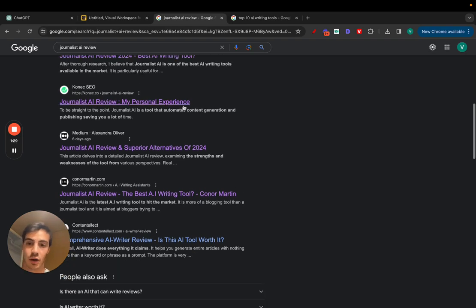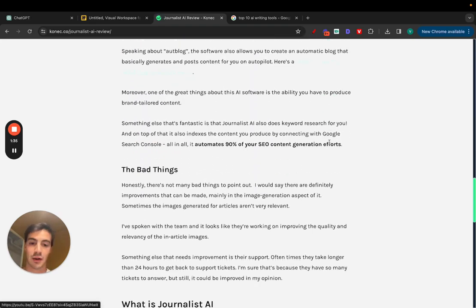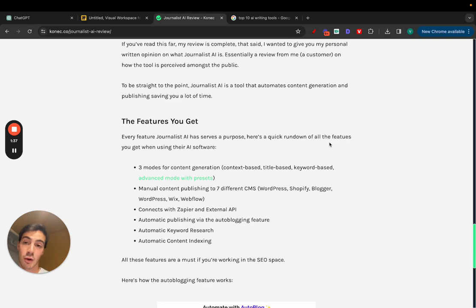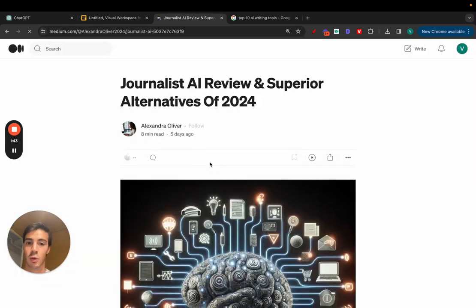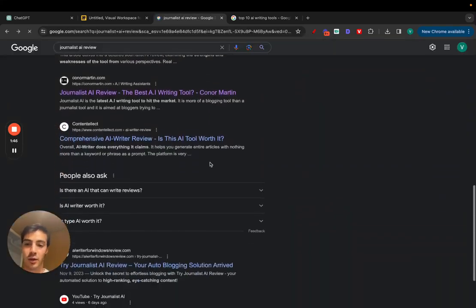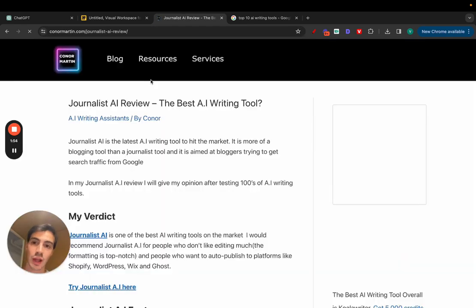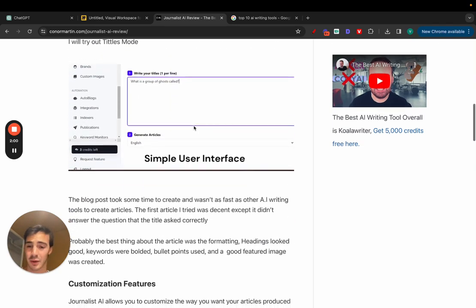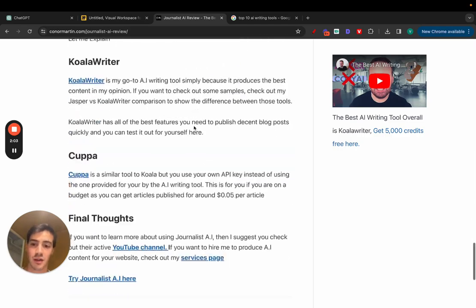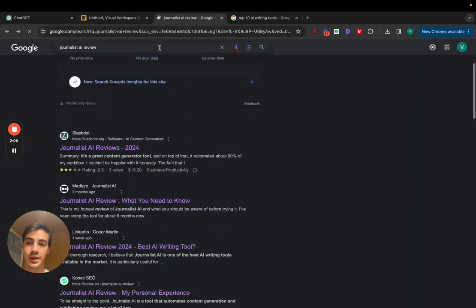These are individual articles written by other people reviewing our tool, our software. Because we offer an affiliate program, these people have the incentive to write long-form articles going over what the tool is, why it's good or not good — the good, the bad, the ugly — with their own opinions, screenshots, maybe video, pricing, and comparisons to other tools.